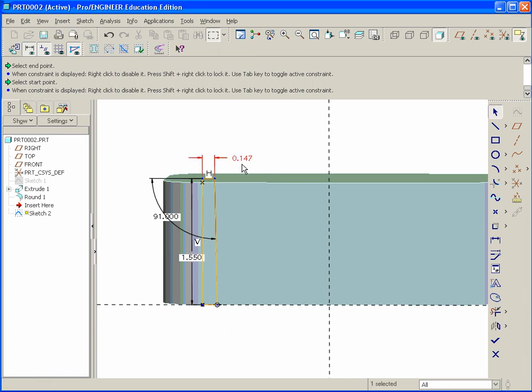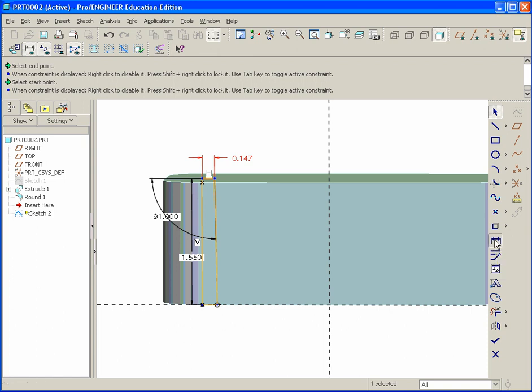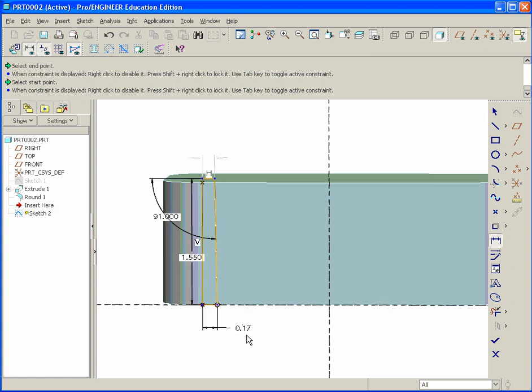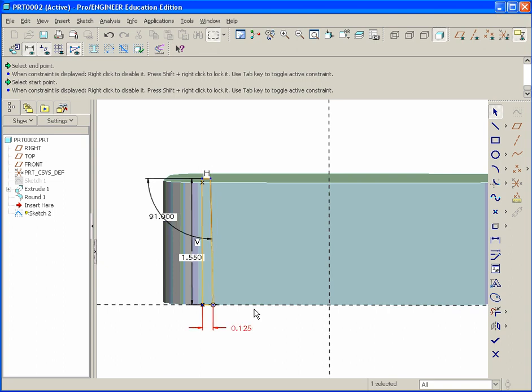We really don't want this dimension. We want the base defined. So we have to add our own dimension. So we go to the normal dimension. Select the bottom two points. Then middle click to drop it. Middle click a couple times. Then double click on this and set it to 0.125. Now we can hit done.